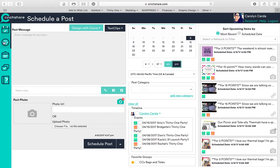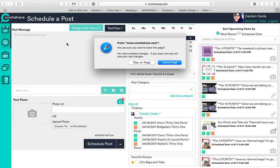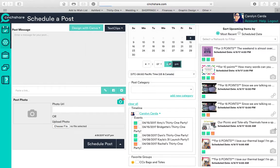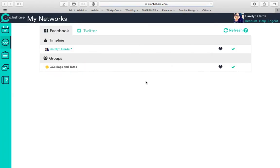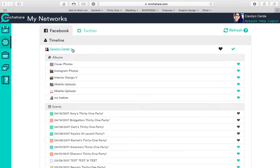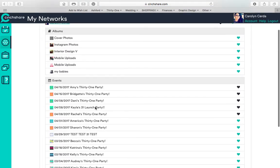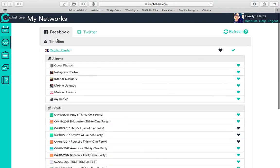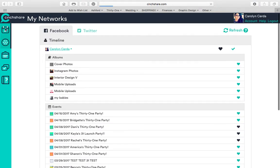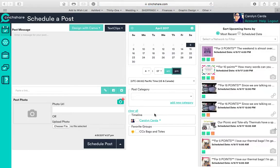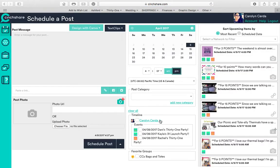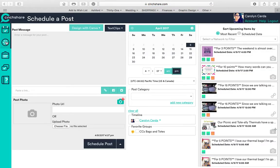But because those parties are not going on right now, I don't want to have those there so that there's no room for confusion. So I just unselect them. And it's not there anymore. See, so that's another good thing about them.